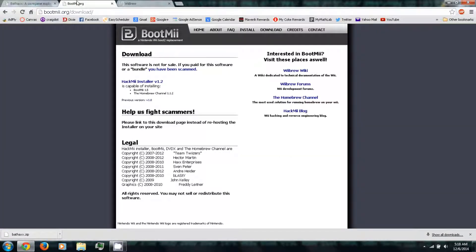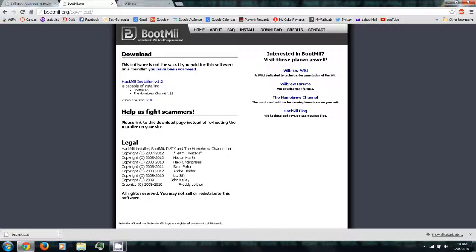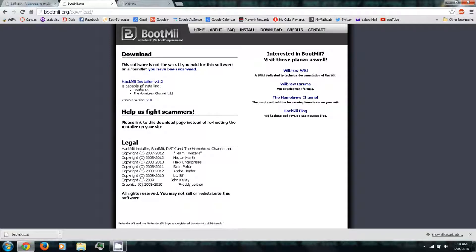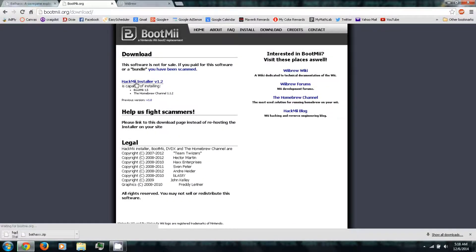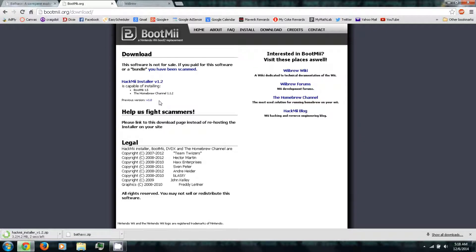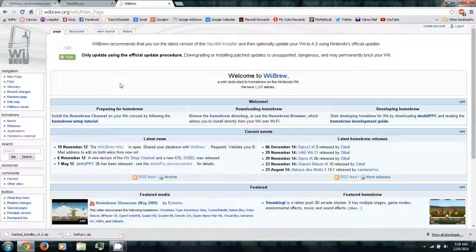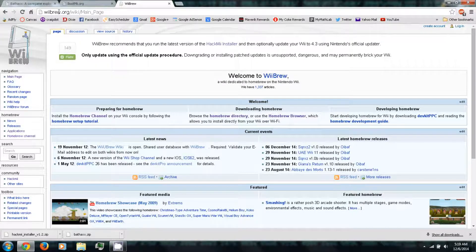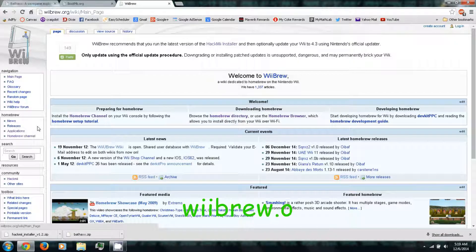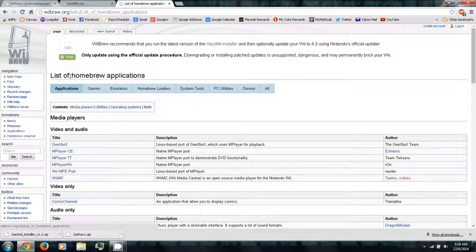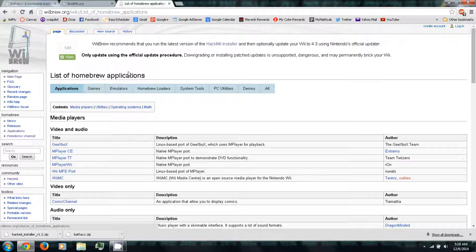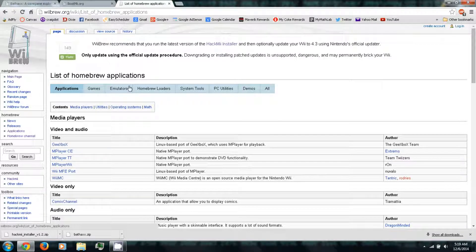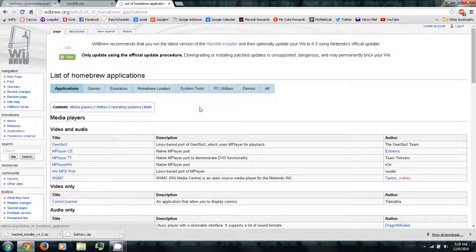Then you'll want to follow the next link in the video description to Wiibrew.org. And on the left side, you can click Applications. This is kind of a list of the homebrew apps and emulators and games and whatnot that'll be run in the homebrew channel on your Wii U or Wii.